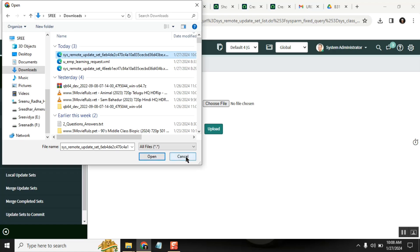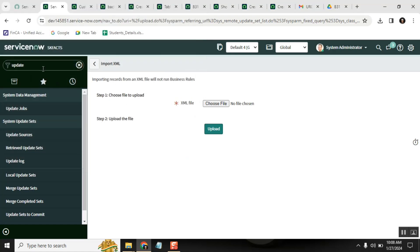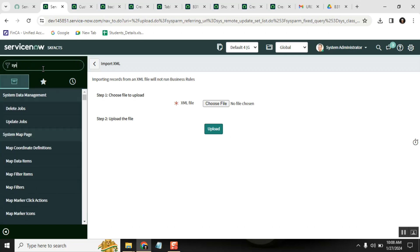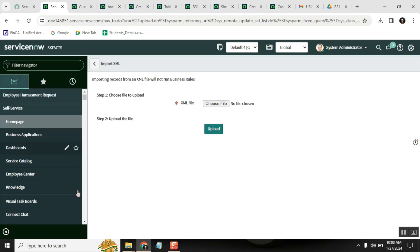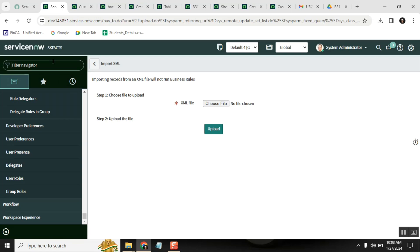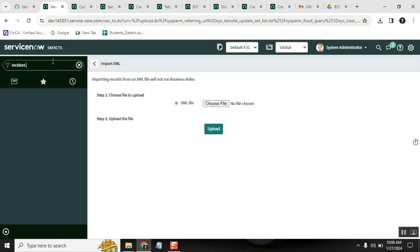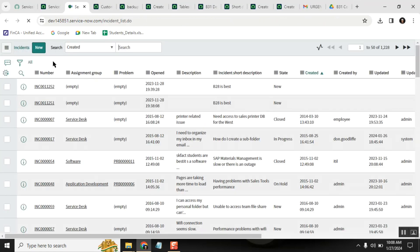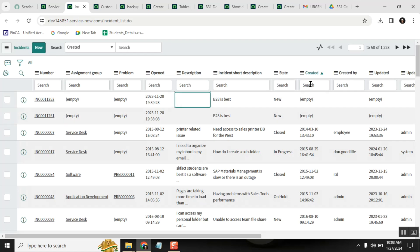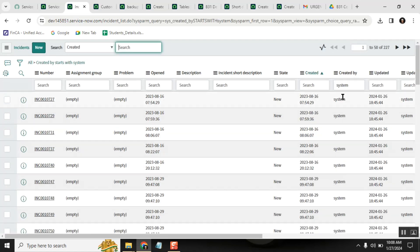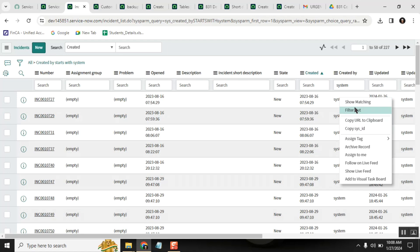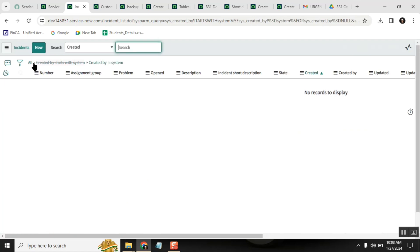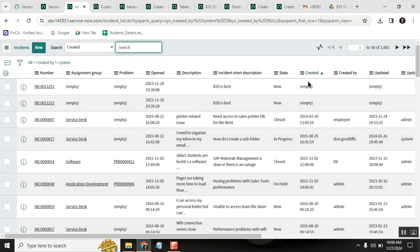Now regarding data backup — as part of practice you may have created users, incidents, or other records. System-generated data you don't need to worry about, but data you created yourself may be important. To back it up, filter the records by your name — those created by you — and then right-click exactly on the column header.